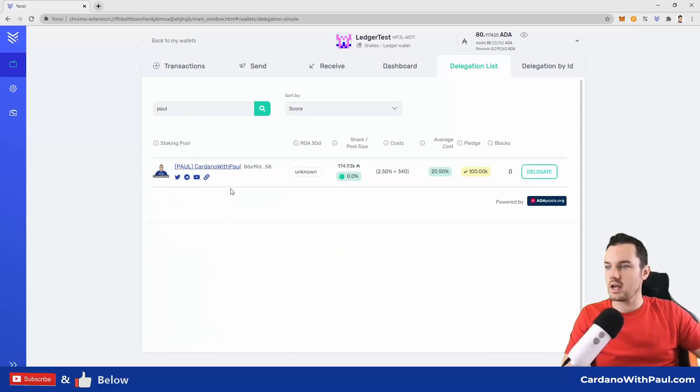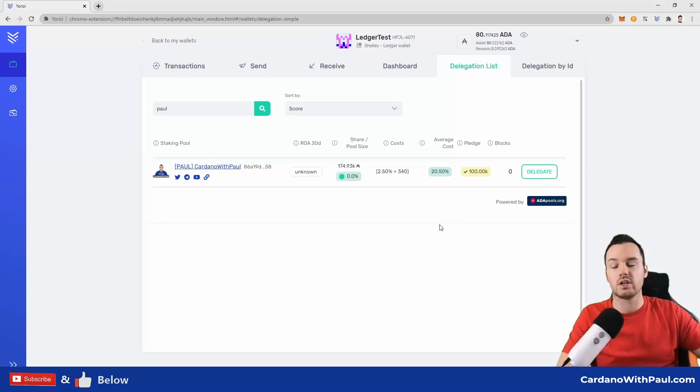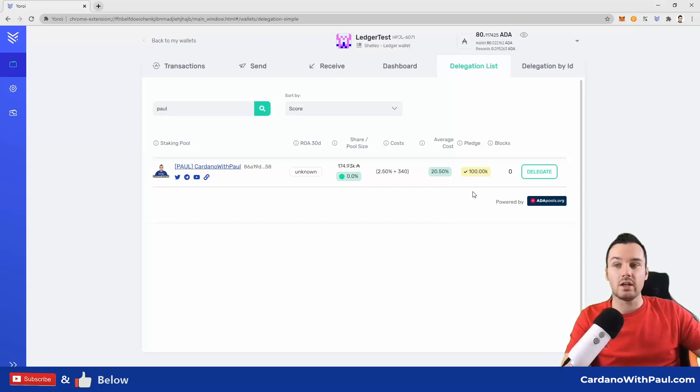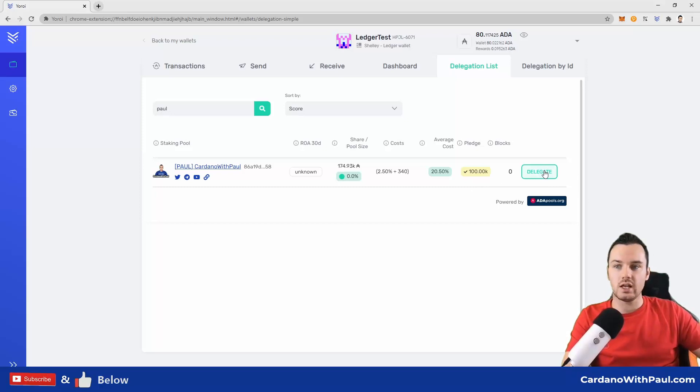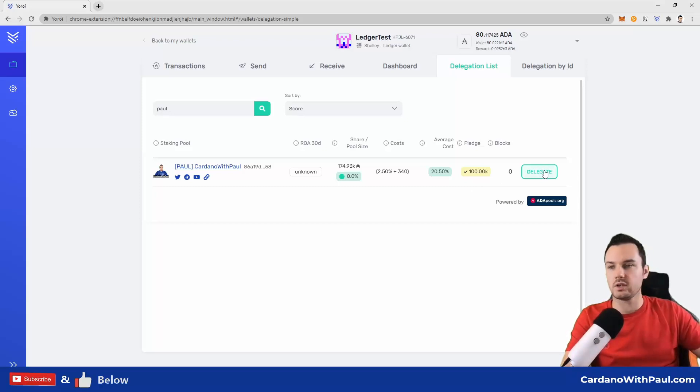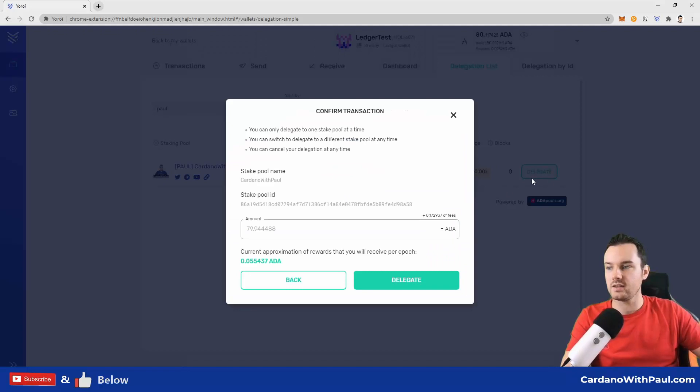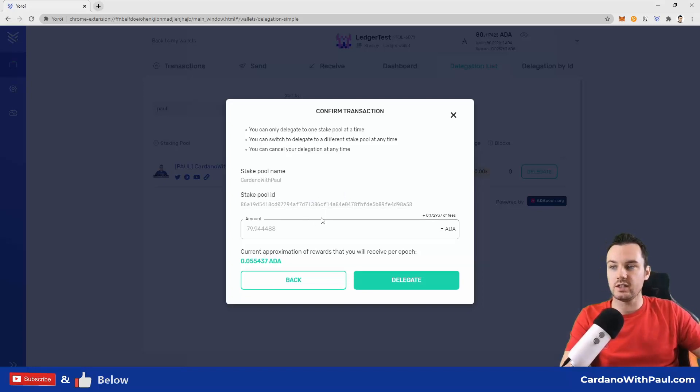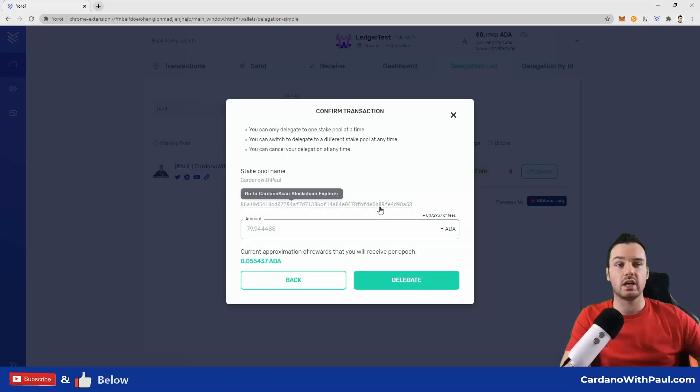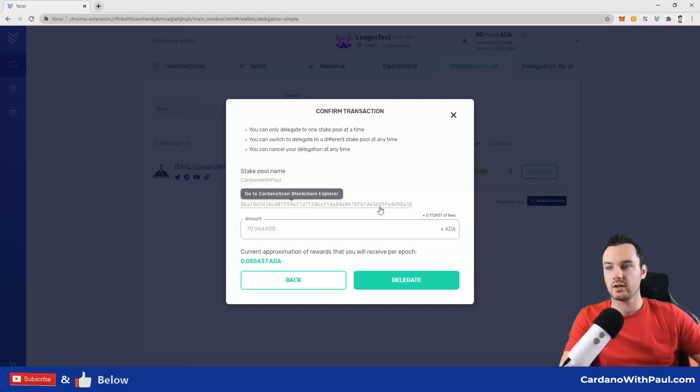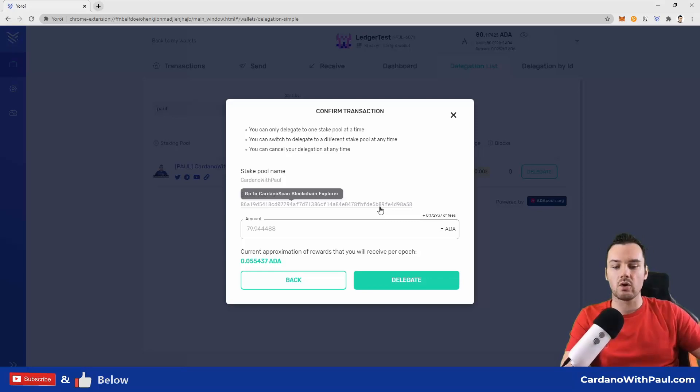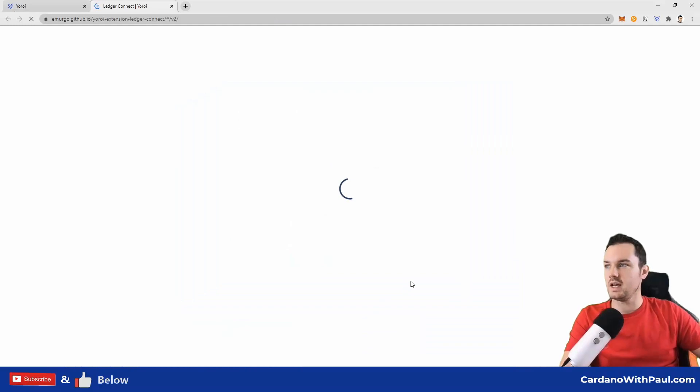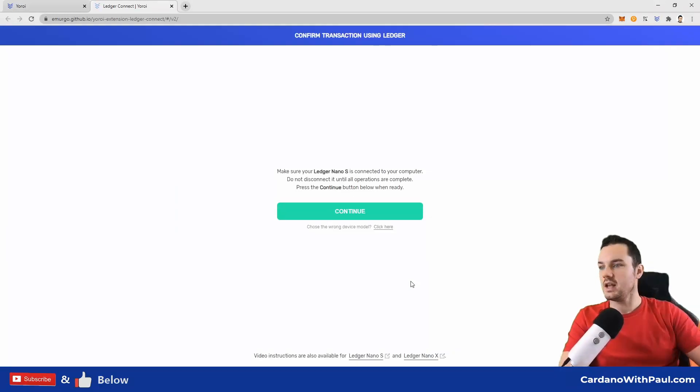Again, these figures here are going to change over time. This is a new pool that I have and not made an official announcement about yet, so there is not much in it. But by the time you see this, I would expect these figures to be a lot higher. If I click on delegate, then it pulls up the information here for the pool: the pool name, the pool ID—this is the ID you can get on a stake pool operator's website. I have all of this on my own CardanoWithPaul.com site. So the amount, and then I am going to delegate.